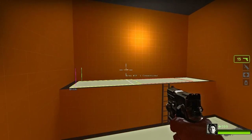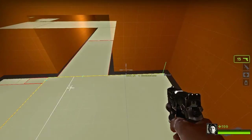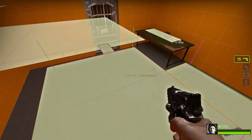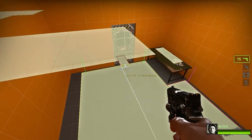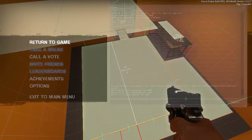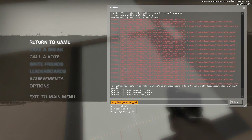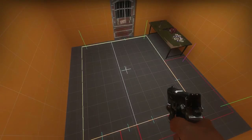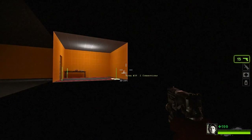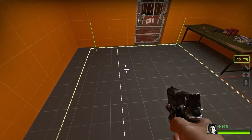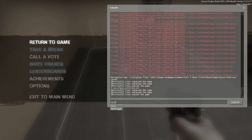As you can see, the nav meshes are now currently all selected. I'm going to deselect them with nav_clear_selected_set. That deselects all selected nav meshes, and I'm also going to set that up as a bind for Y.